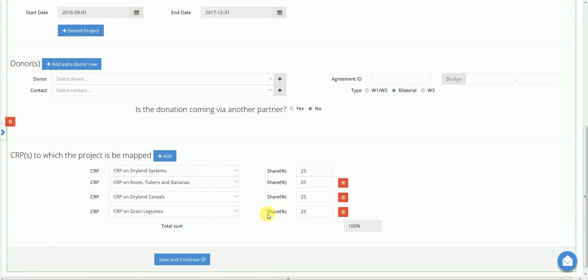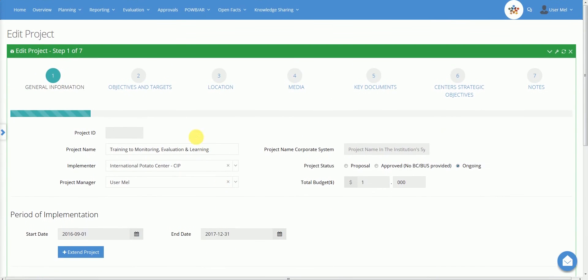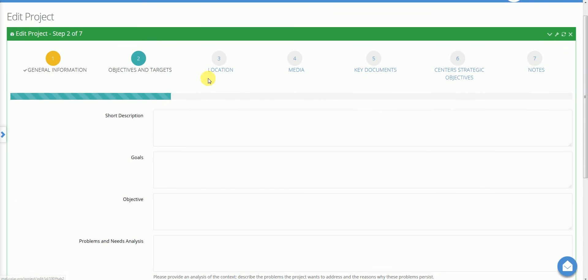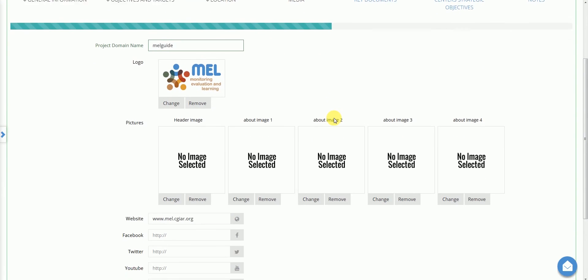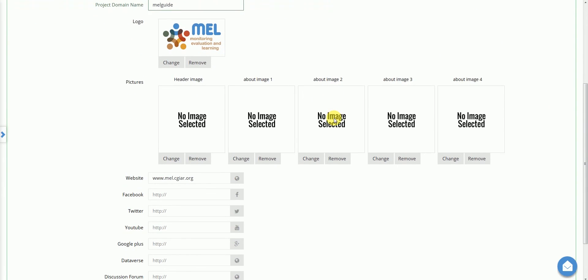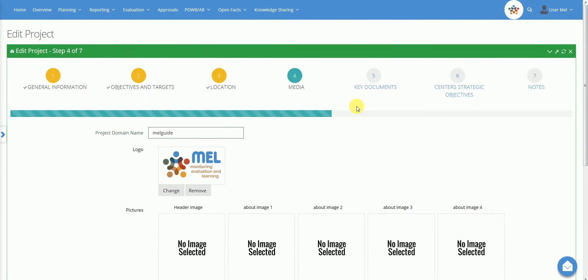Two, objectives and targets. Three, location. Four, media, with image that will be presented in the project website and with a list of communication channels. Five, key documents.